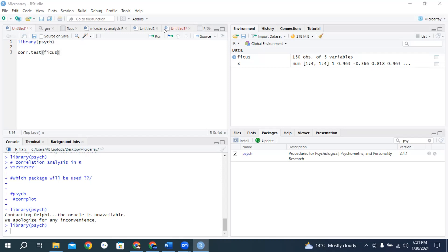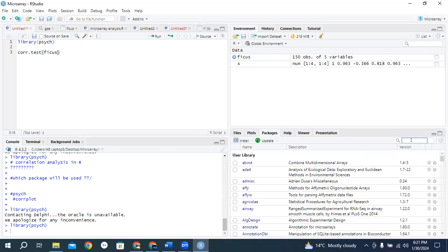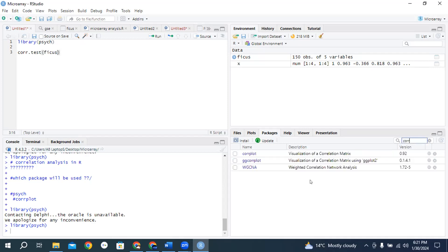If you get a failed message or your console is working or a red dot appears, check screen number 2. If a red dot appears it means your R is working now, so you need to wait. If the red sign disappears, then check your packages in screen number 4. In search, type corplot — if you find corplot there, it means your package is already installed. So all participants, please type this code: cor.test Ficus. This is a very simple script or code for correlation analysis.